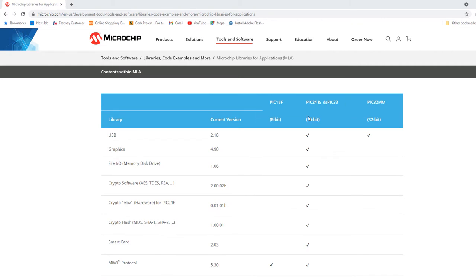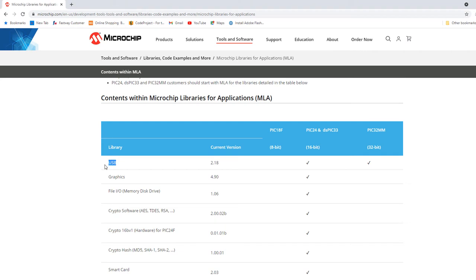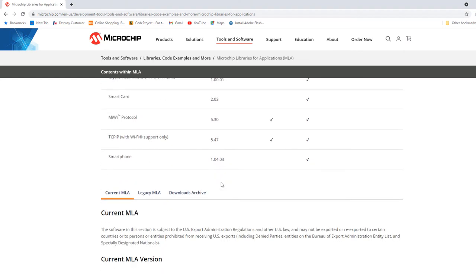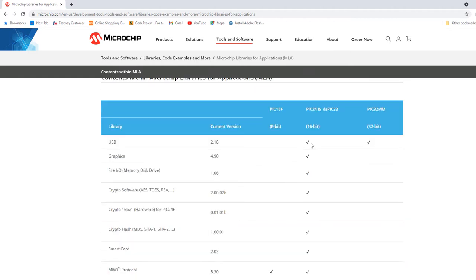As you can see, it supports various device architectures like PIC18F, PIC24, DSP and PIC32MM. We are interested in USB. The current version is 2.18, released in 2018. They haven't been updating these libraries — I believe they want to port everything to MPLAB Code Configurator.